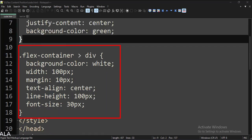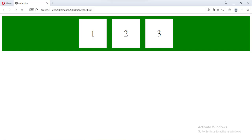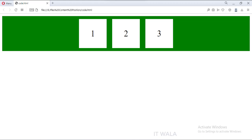And this is the style of the three DIV tags. Let's run this code in a browser. As you can see, the green colored layout is the FlexContainer, and the three DIV tags are aligned center horizontally.